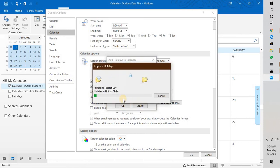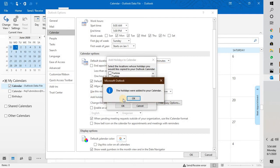What this will do is it will add all the holidays for the countries what you have selected to the Outlook. Once you click on OK, you would get a prompt which says the holidays were added to your calendar. Click on OK.